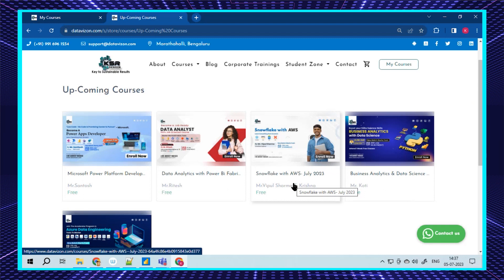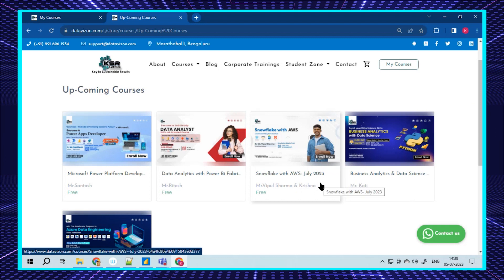This will make you eligible to apply for both roles: Snowflake engineer as well as AWS data engineer. This course is especially for people looking to scale up to high packages and looking for strong career growth. The course will be handled by Vipul Sharma and Krishna, both experts working with Snowflake and AWS.